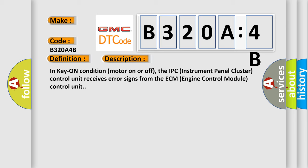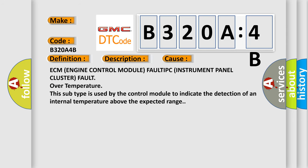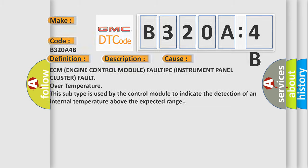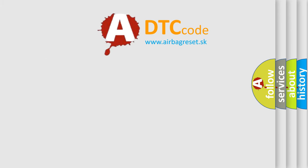This diagnostic error occurs most often in these cases: ECM (engine control module) fault, IPC (instrument panel cluster) fault, over temperature. This subtype is used by the control module to indicate the detection of an internal temperature above the expected range. The airbag reset website aims to provide information in 52 languages.